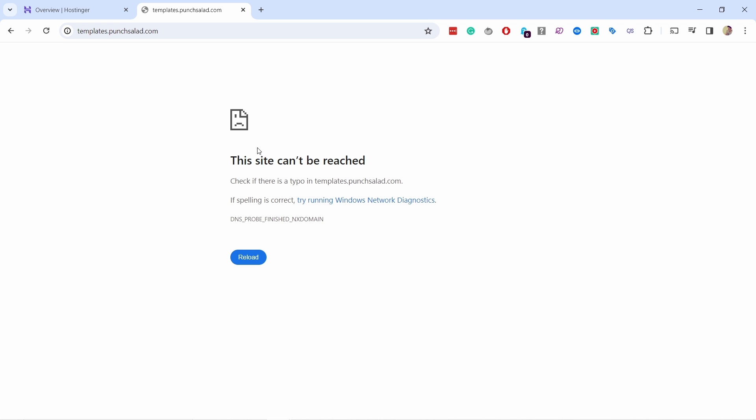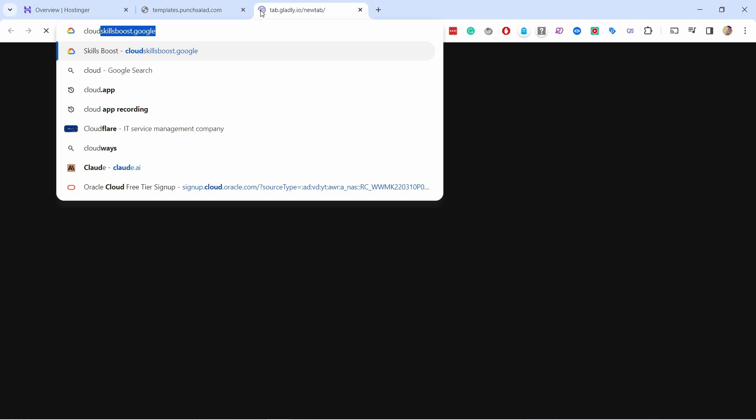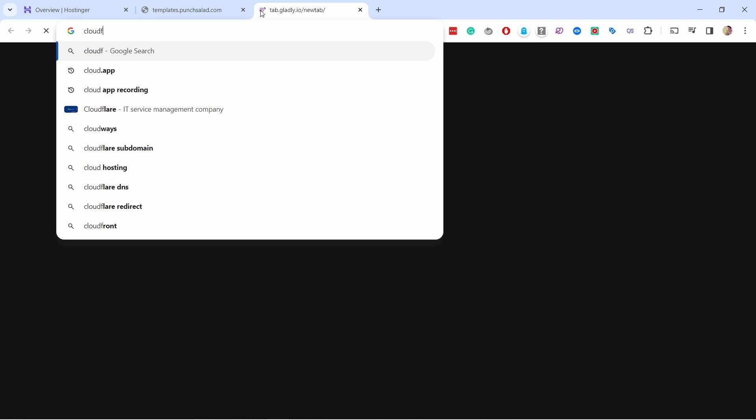This sounds super complicated but basically you need to go where you bought your domain name and then go to the DNS settings and check if they are pointing to Hostinger. My domain name is with Cloudflare and basically the domain name is pointing to Cloudflare and Cloudflare doesn't know that there's this subdomain so we need to adjust that.